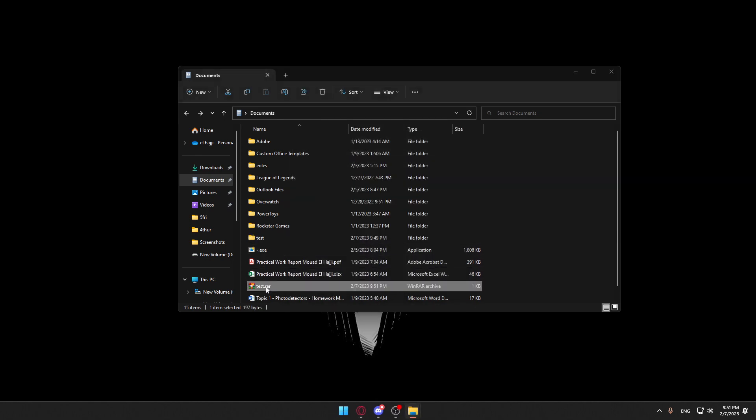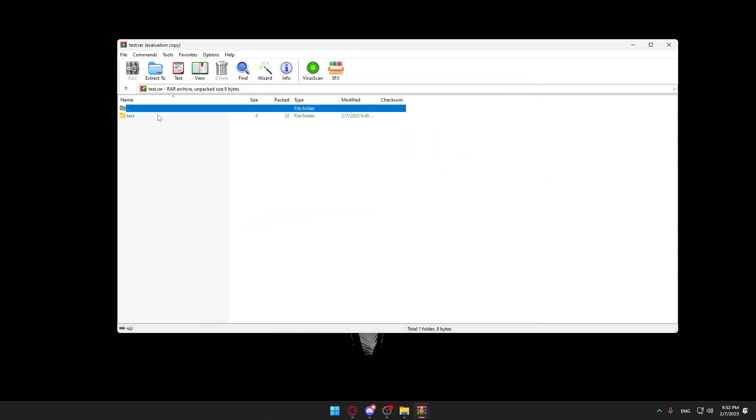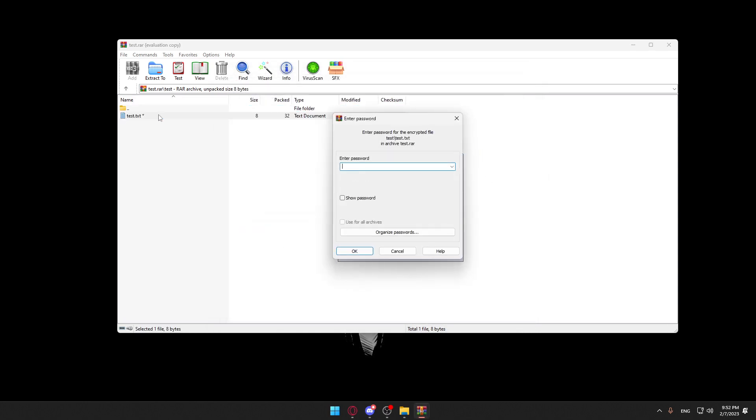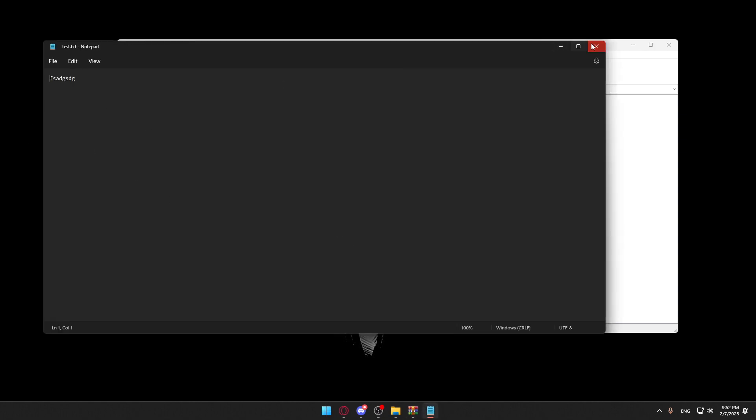Now when you're going to open it, let's just try to open this. They are asking us to enter our password. One, two, three. Click OK. And now, we are able to open it.